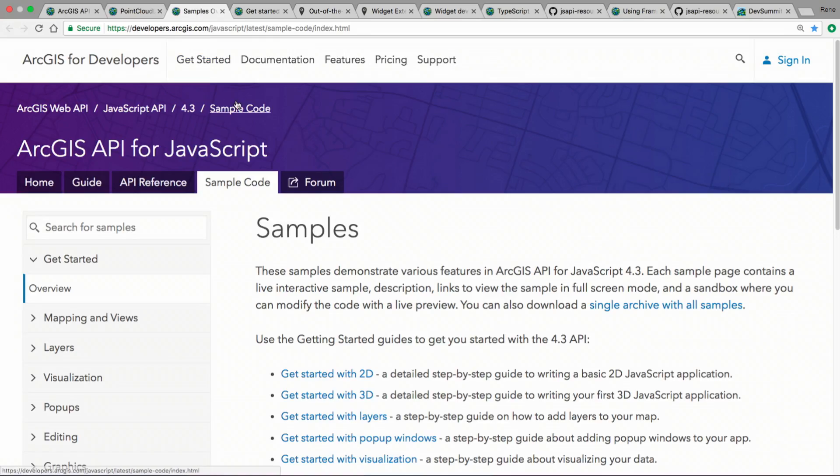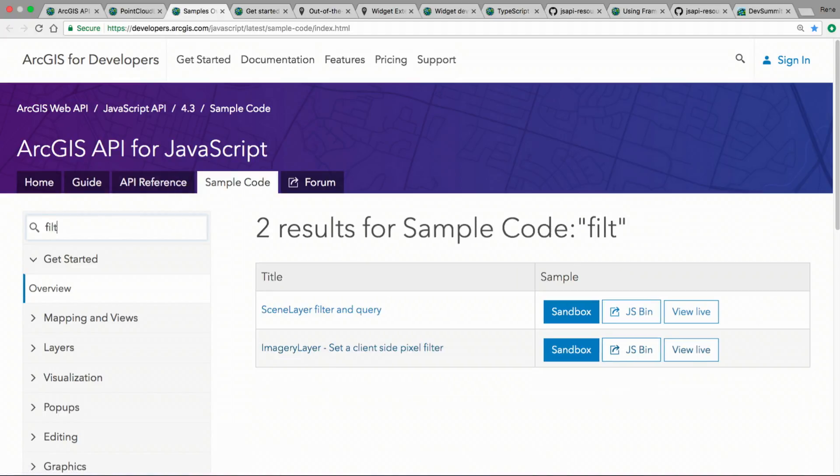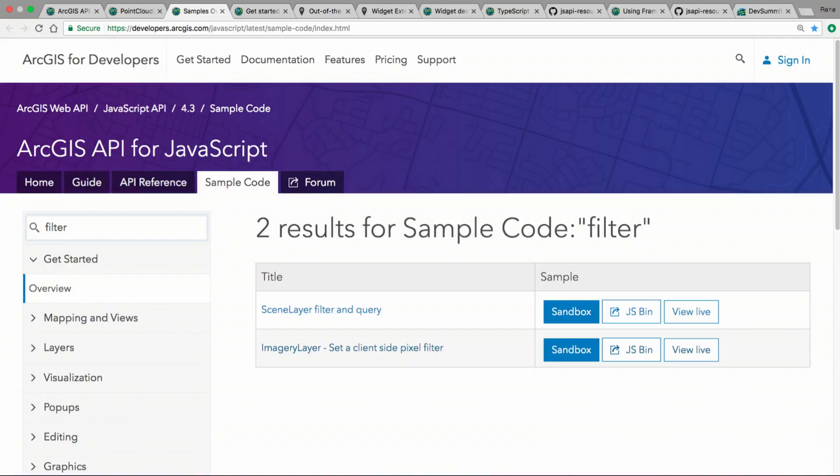You have the same ability when you look at the sample code. With every release, we're adding more samples into the API, and if you want to find out how to do something that's new, you can quickly search for that. For example, I want to find out how to use the new filter and querying in the scene layer. I can type that in, and it's going to take me directly to the results. I can just click on the sample, open it up, and learn how to use it.